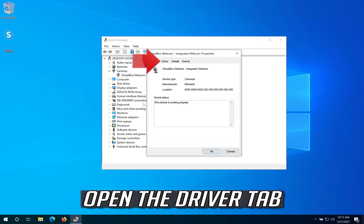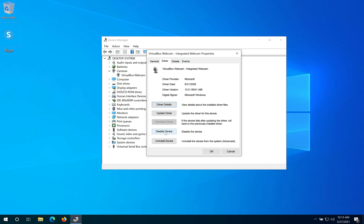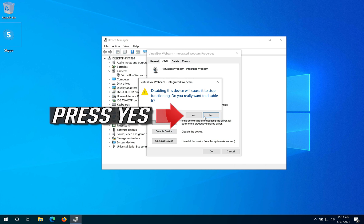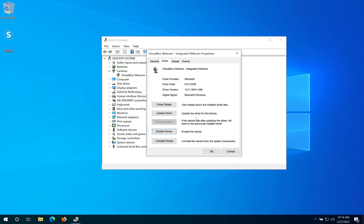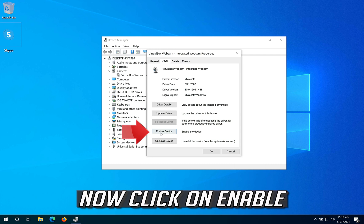Open the Driver tab and click on Disable Device. Press Yes, then click on Enable.